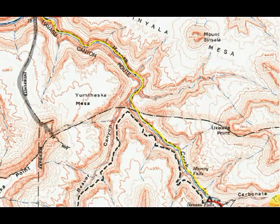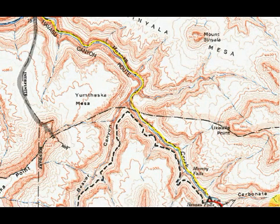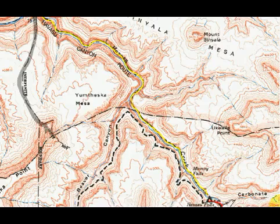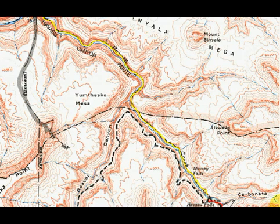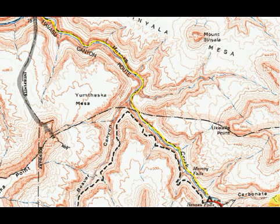Welcome to Mr. J's Earth and Space Science video tutorial. This tutorial is going to teach you a few things about topographic maps.